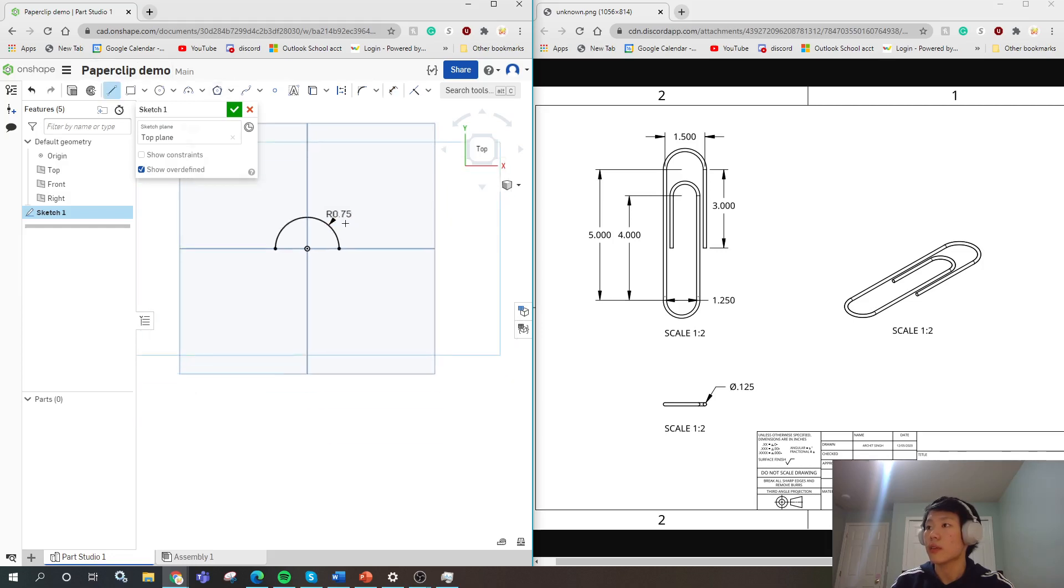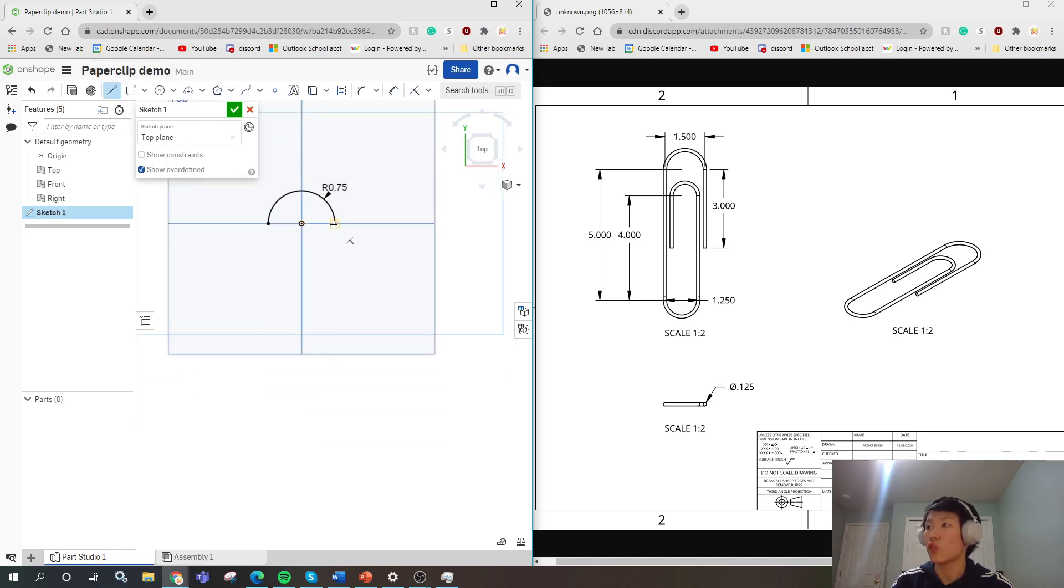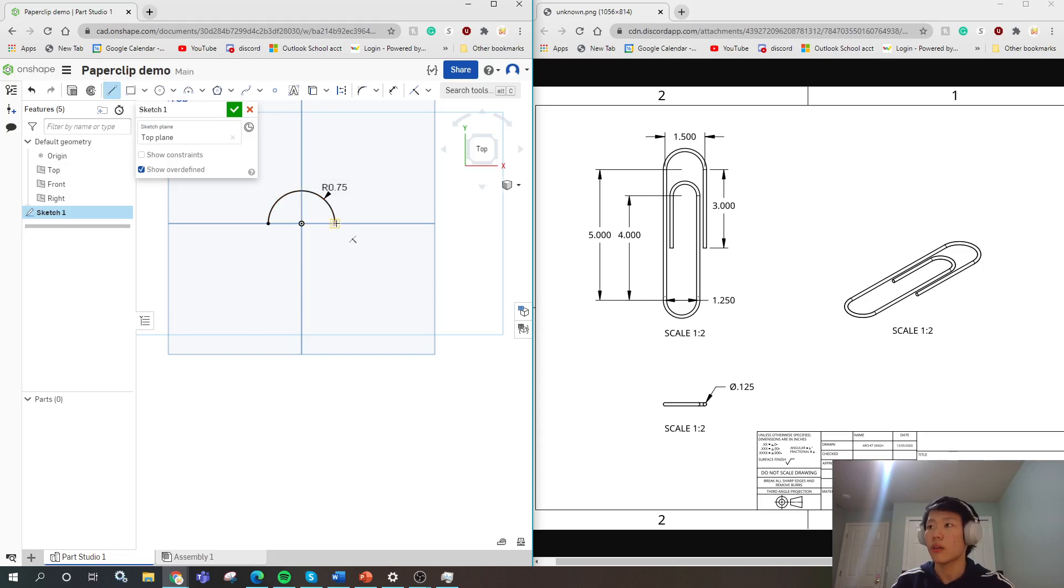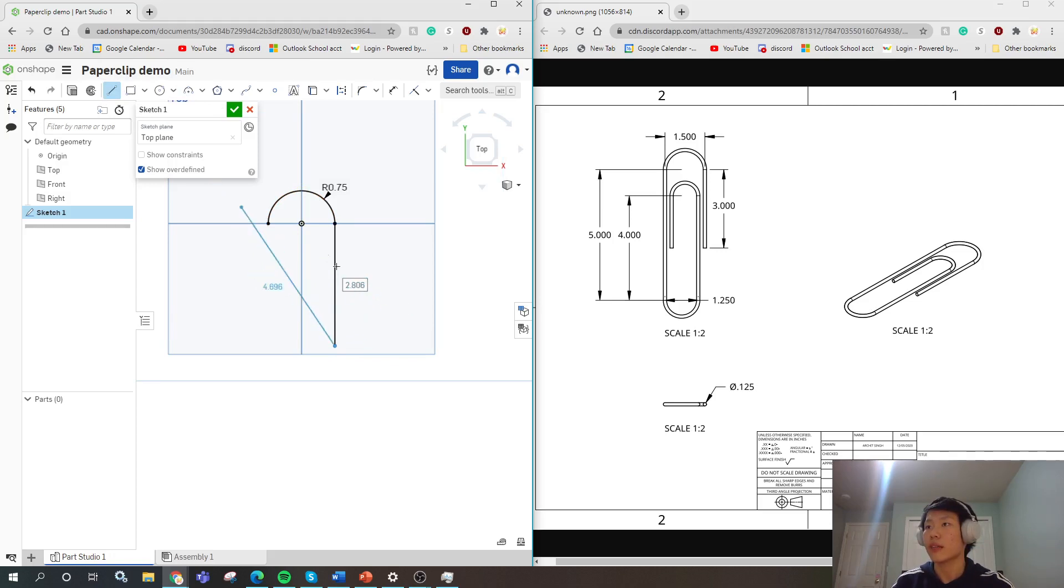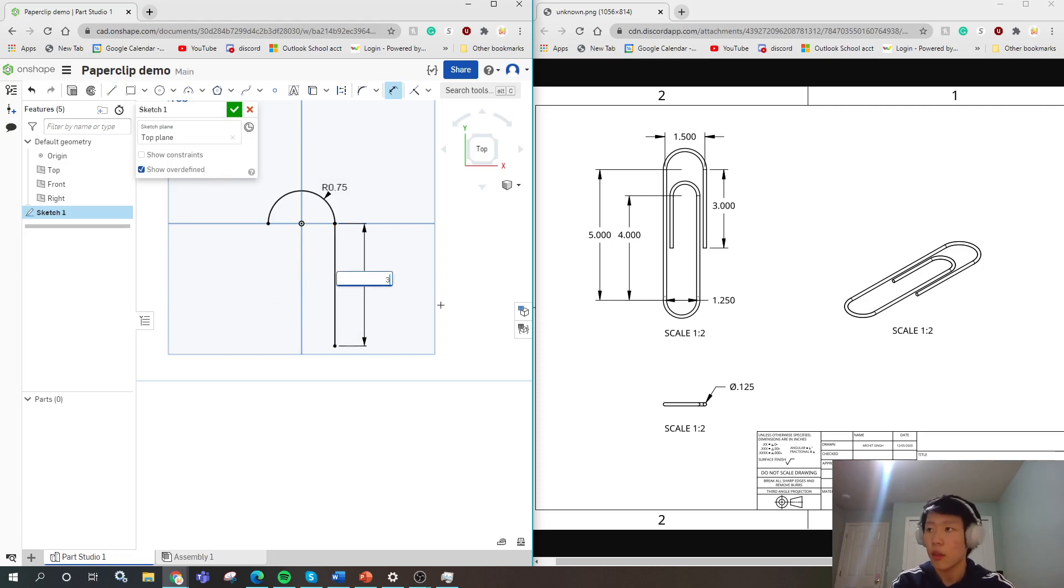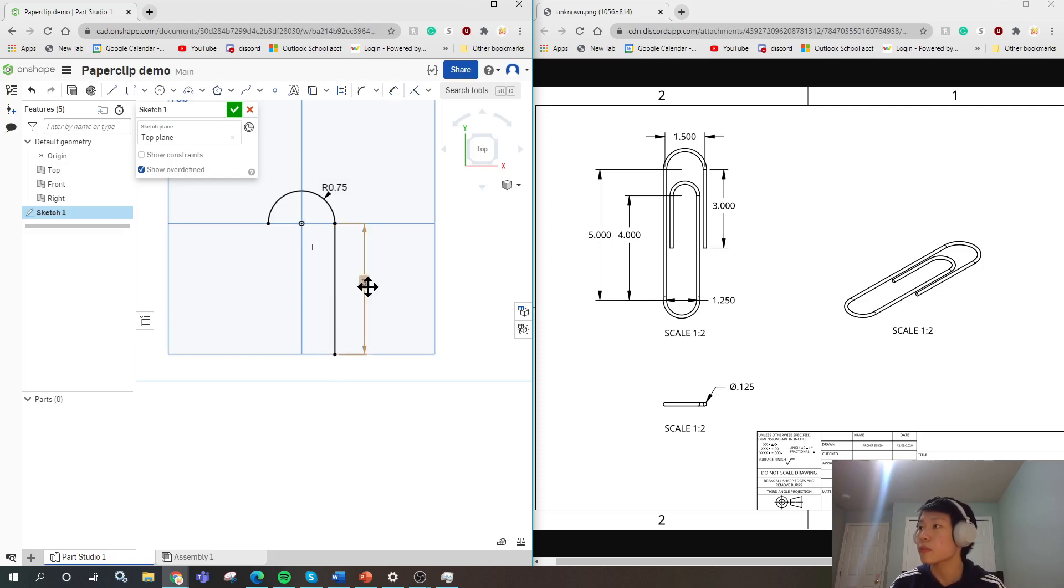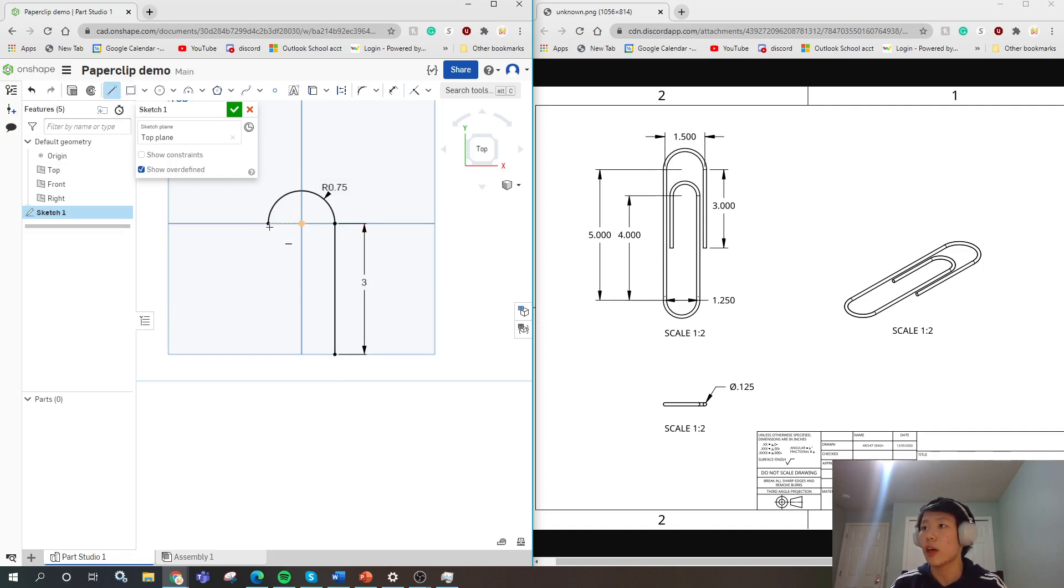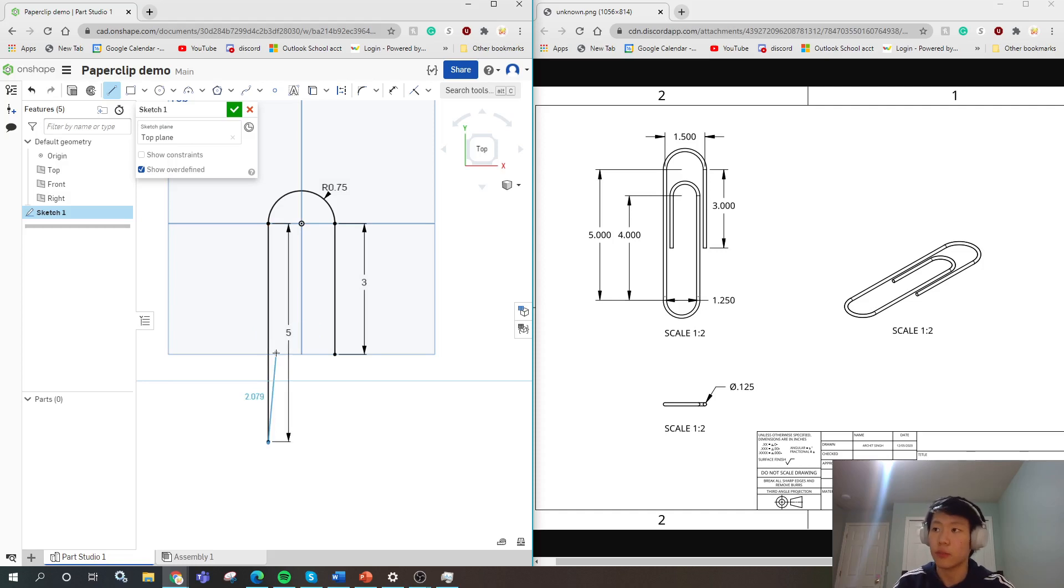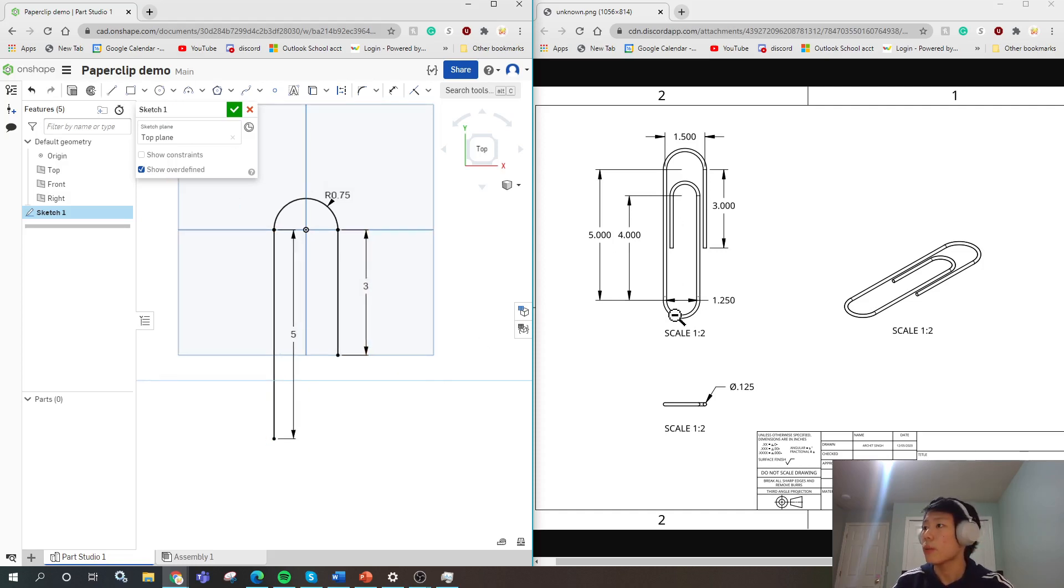Next thing we would have to draw a 3 inch line on the right. So we take the line by pressing L or clicking the button on the top bar and you draw a 3 inch line. It doesn't have to be exact. We want to dimension it now. Press D dimension 3 and there we go. Now we want to draw the outer perimeter of this which is 5 inches. So we draw another line just like the one on the other side and make it 5 inches.